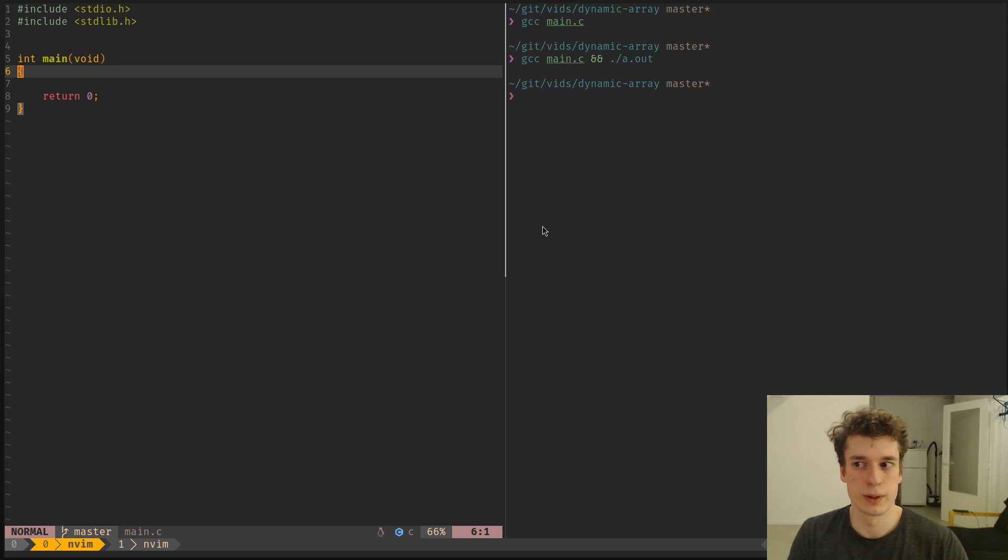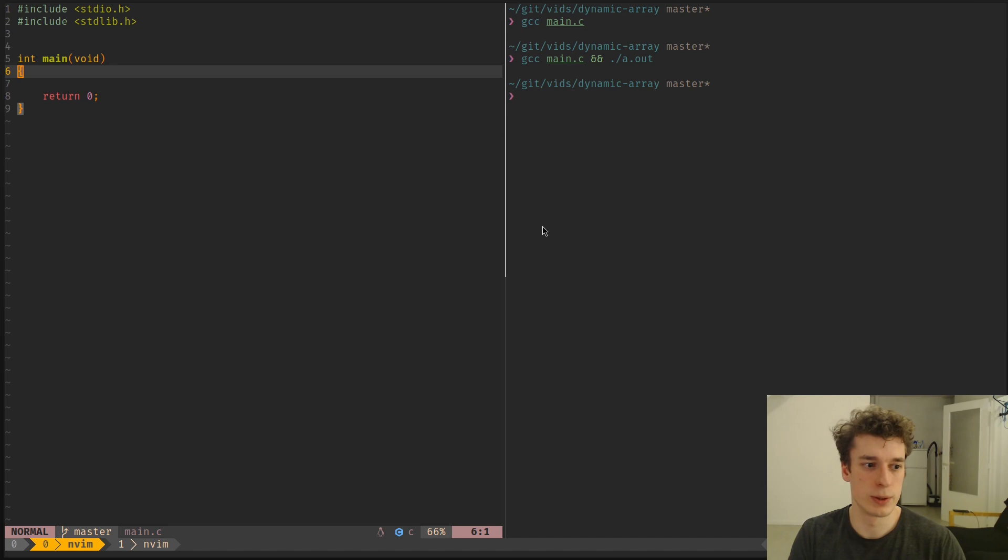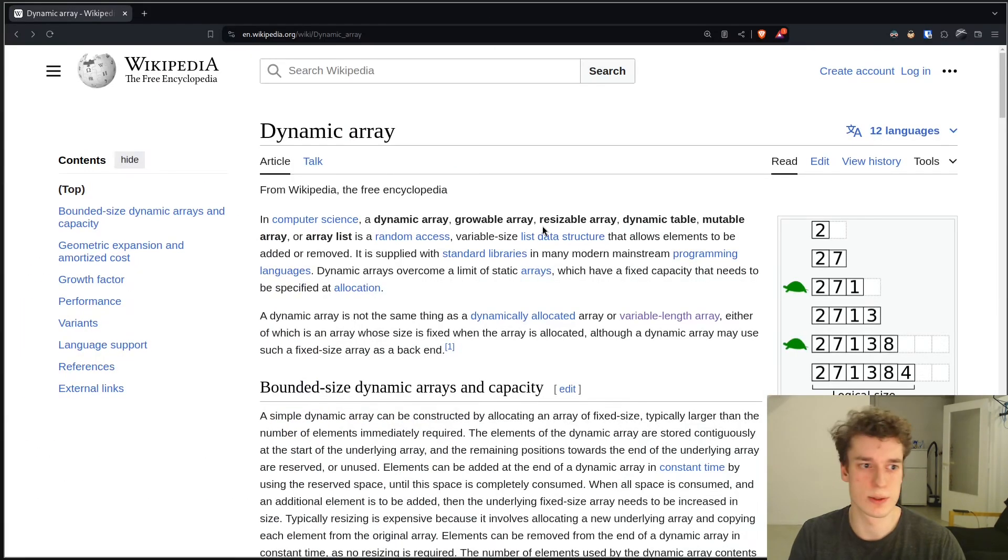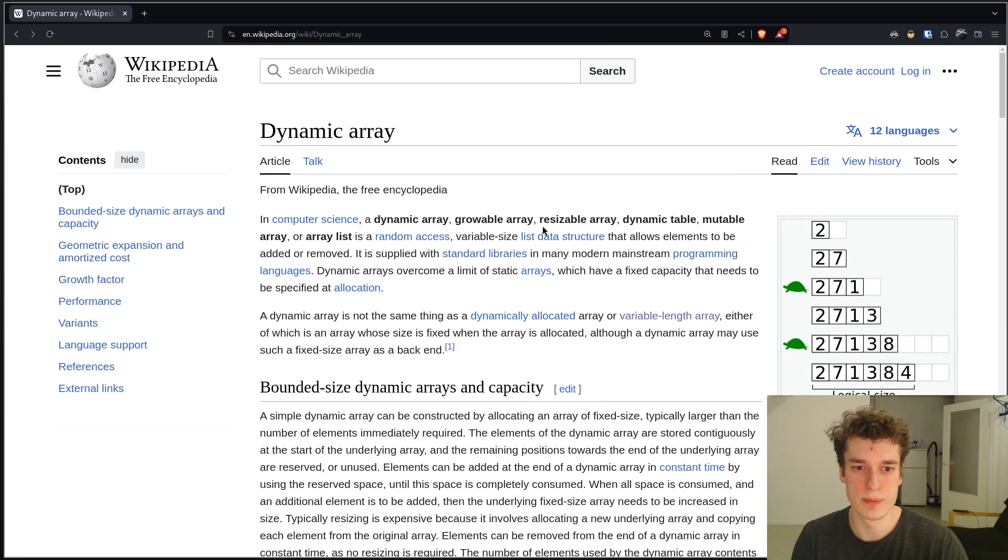And what a dynamic array is, I mean you've probably already used it in more high-level languages such as C++ or Python.